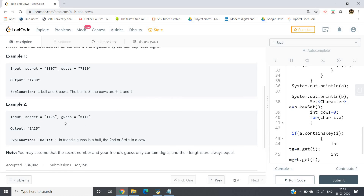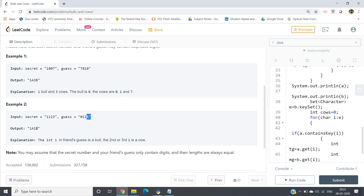For the second example, secret is 1123 and friend's guess is 0111. Only the second digit matches at the same position, so 1 bull. For cows: the guess contains only 0s and 1s, while the secret has 1, 1, 2, 3. Only one of the extra 1s in the guess can match the remaining 1s in the secret, so there is 1 cow. The output is 1A1B.